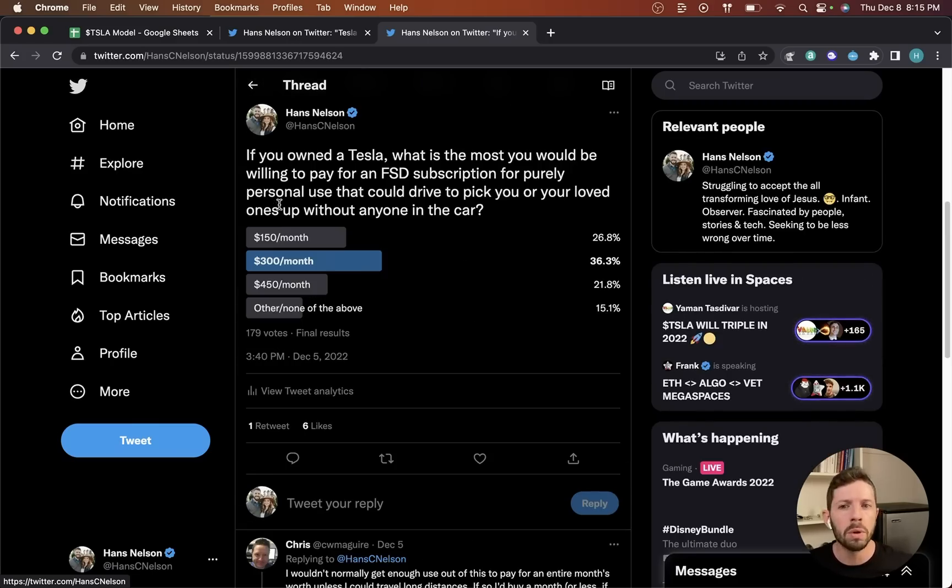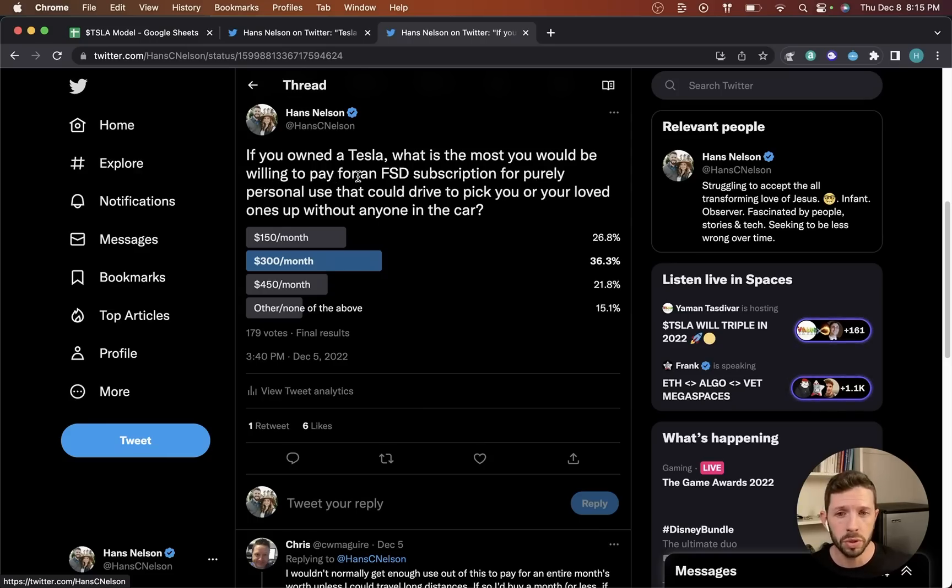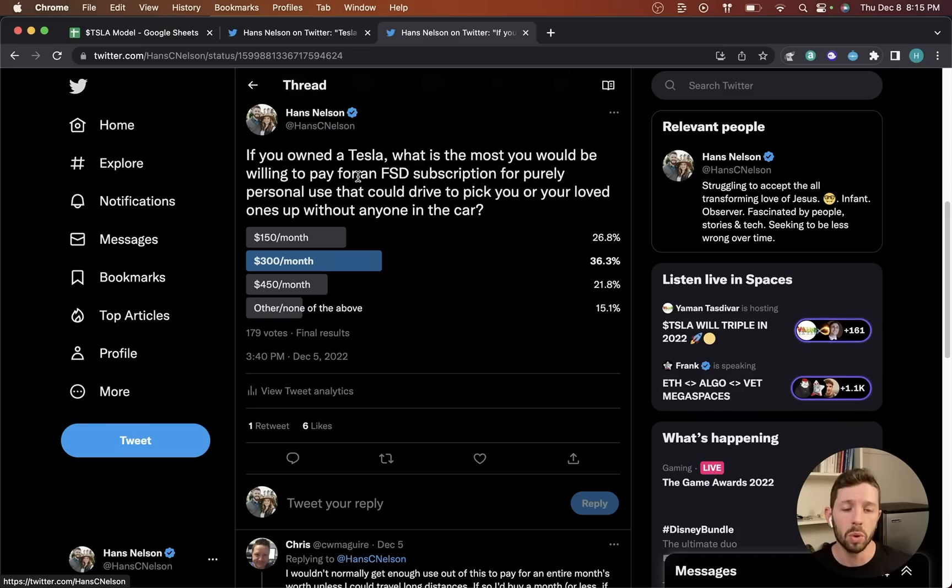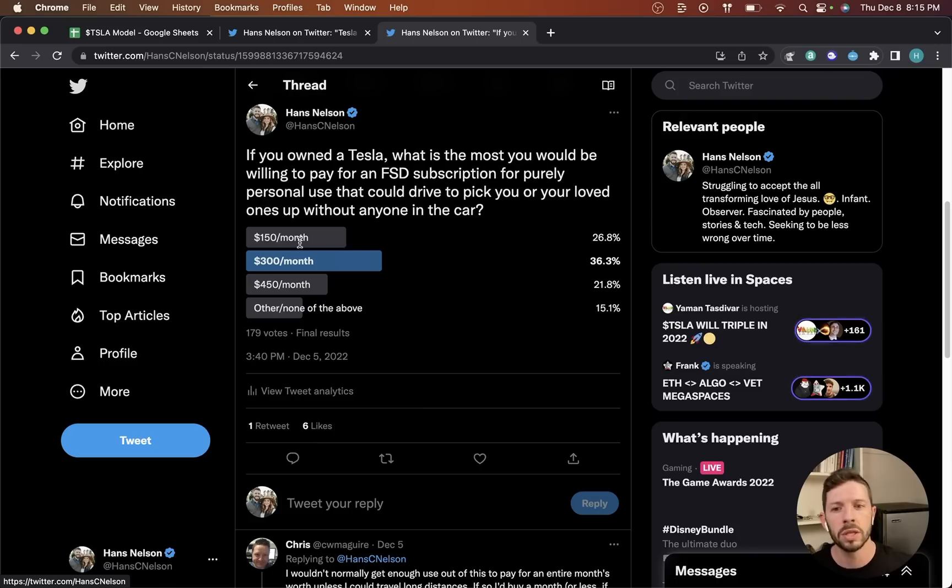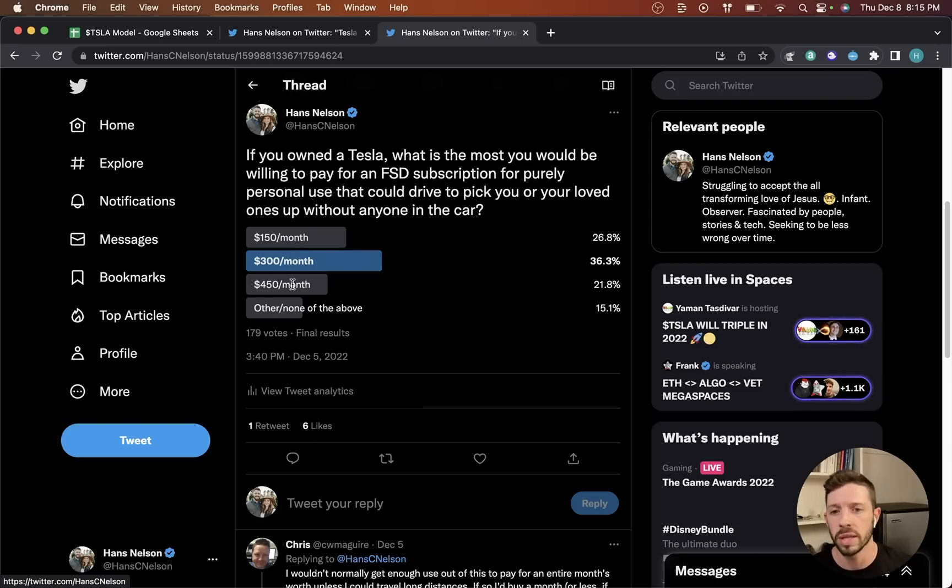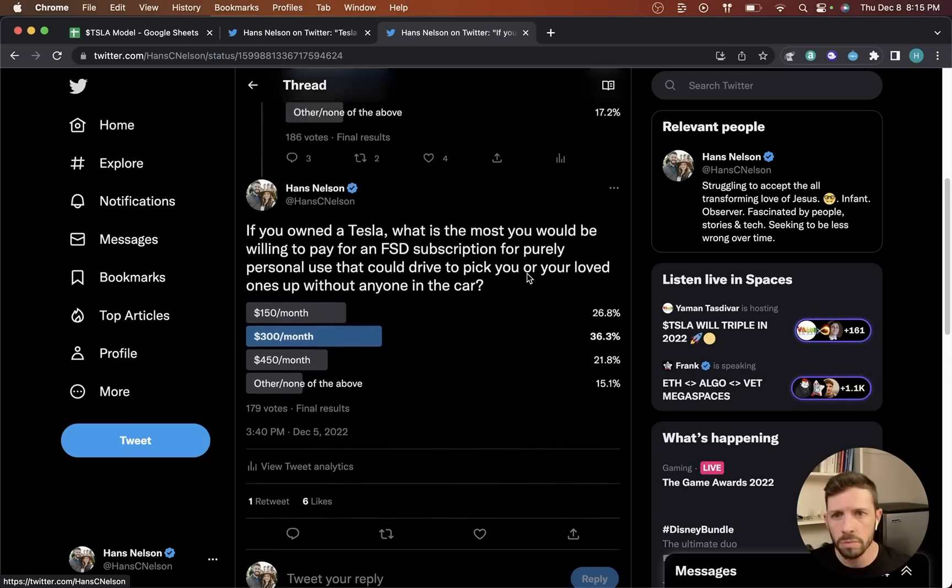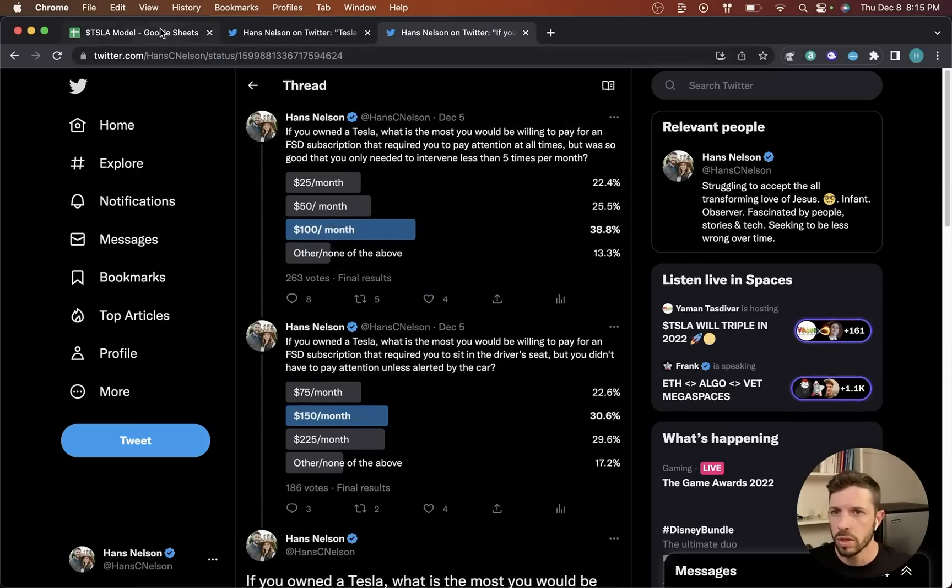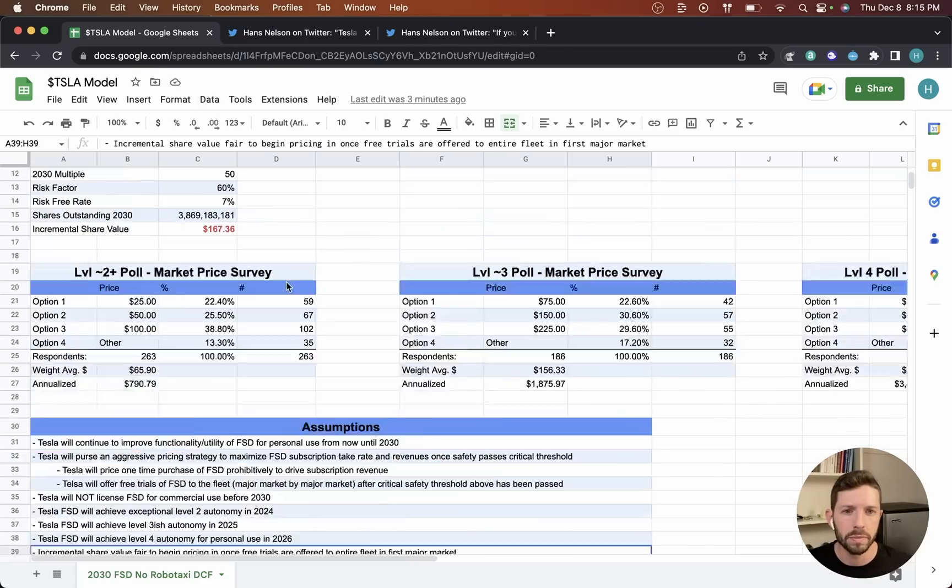Lastly, the level 4 poll. If you owned a Tesla, what is the most that you would be willing to pay for an FSD subscription for purely personal use that could drive to pick you or your loved ones up without anyone in the car. Obviously if it can do that, you can sleep in the back, you don't have to pay attention. The options I gave for that were $150 a month, $300 a month, and $450 a month, and you can see the results here. Let's go back and dig into the model now.